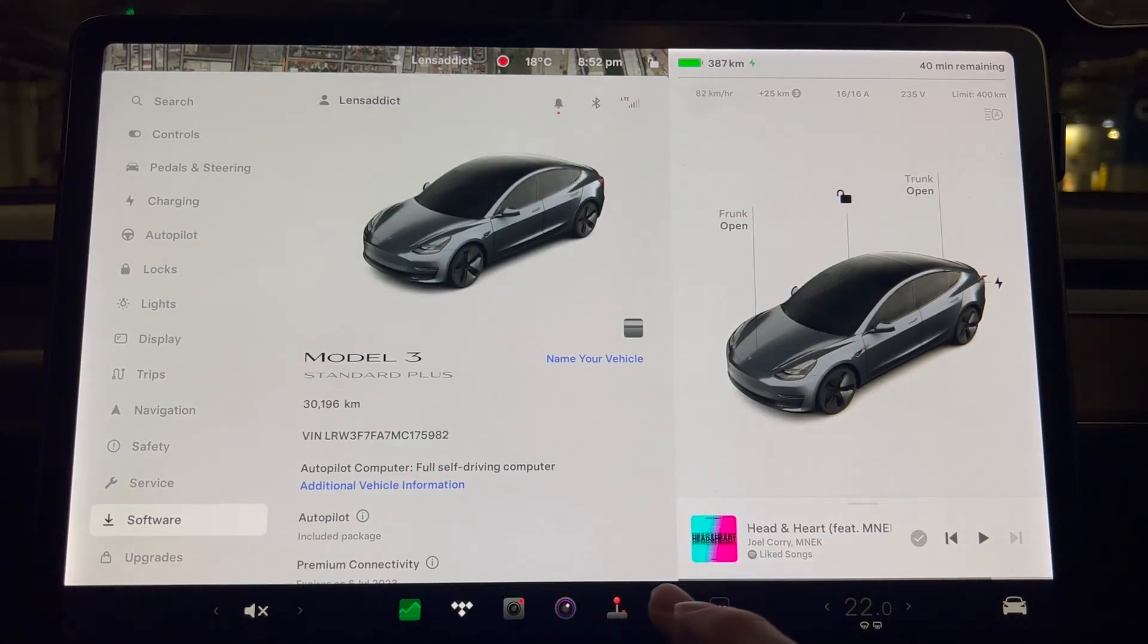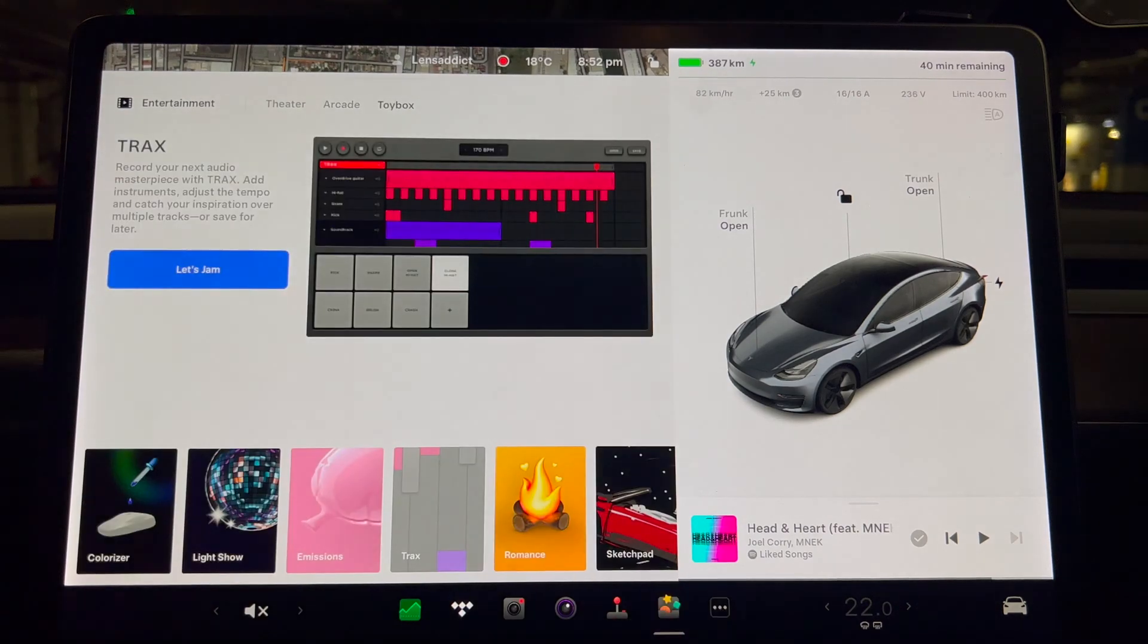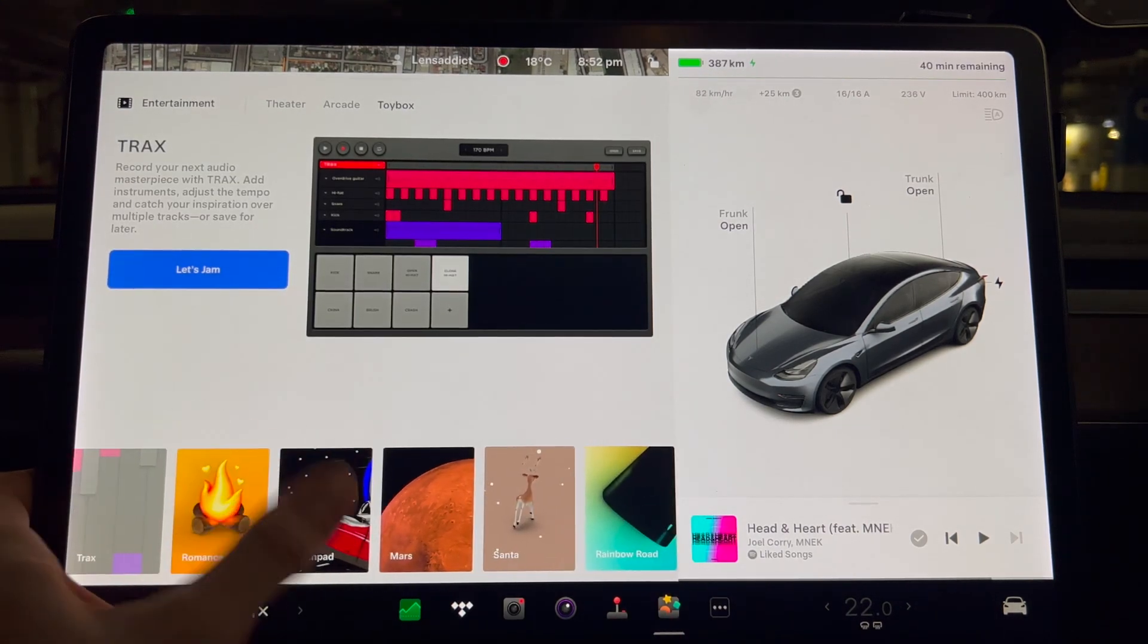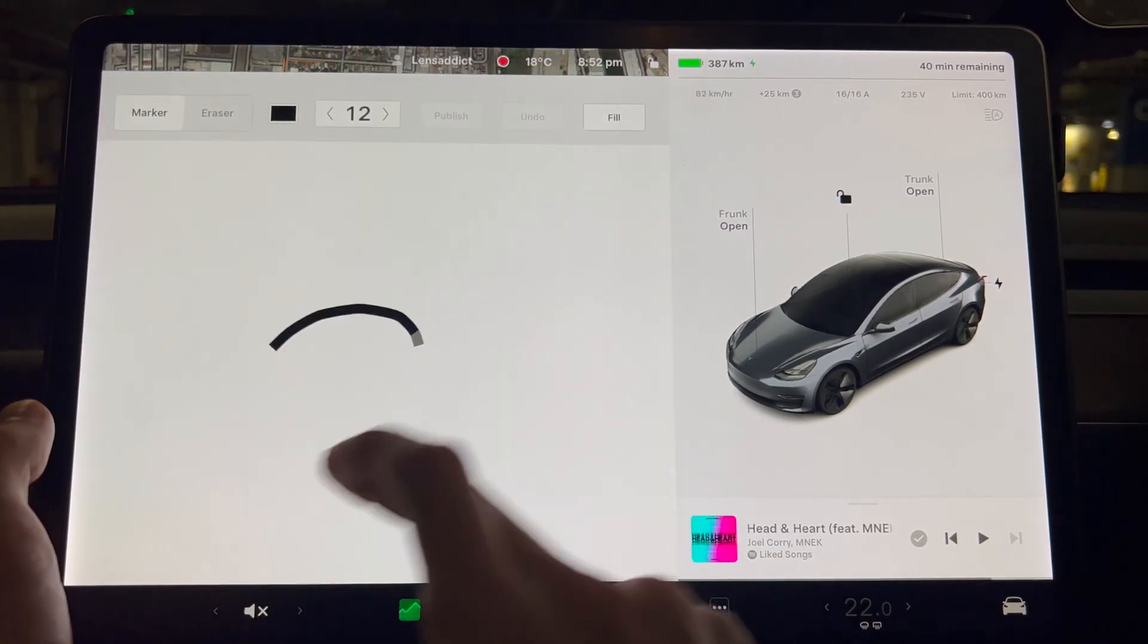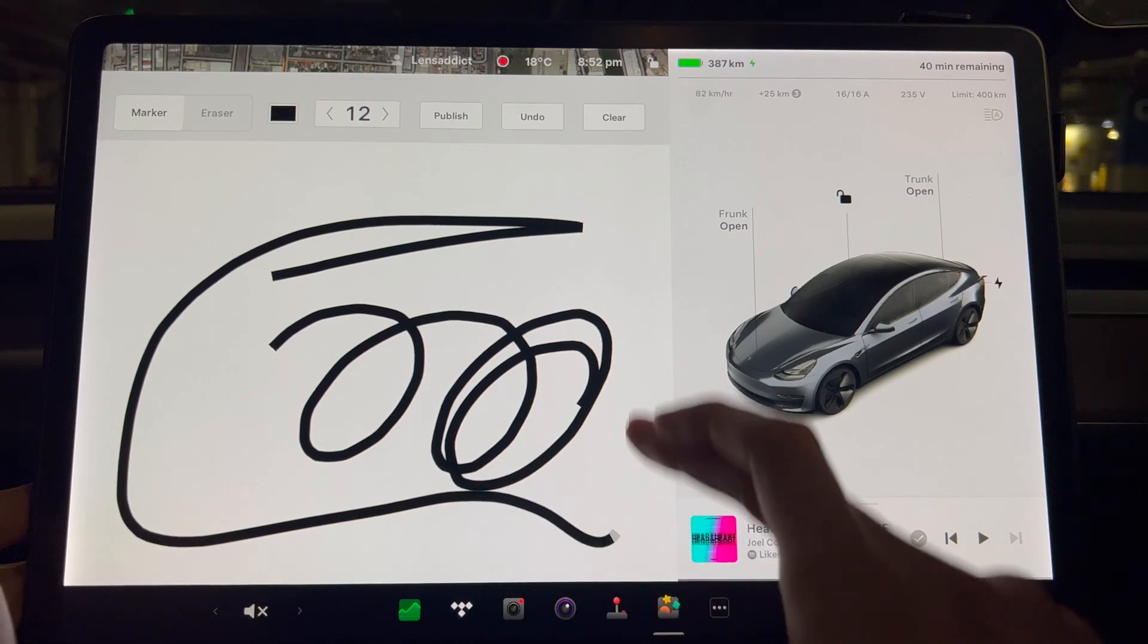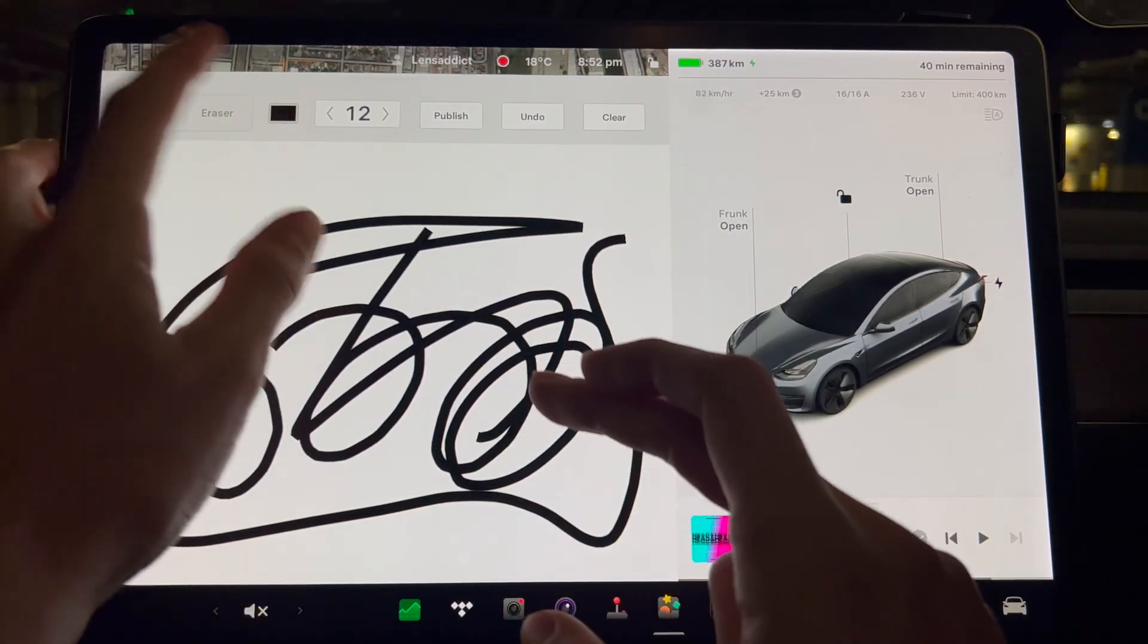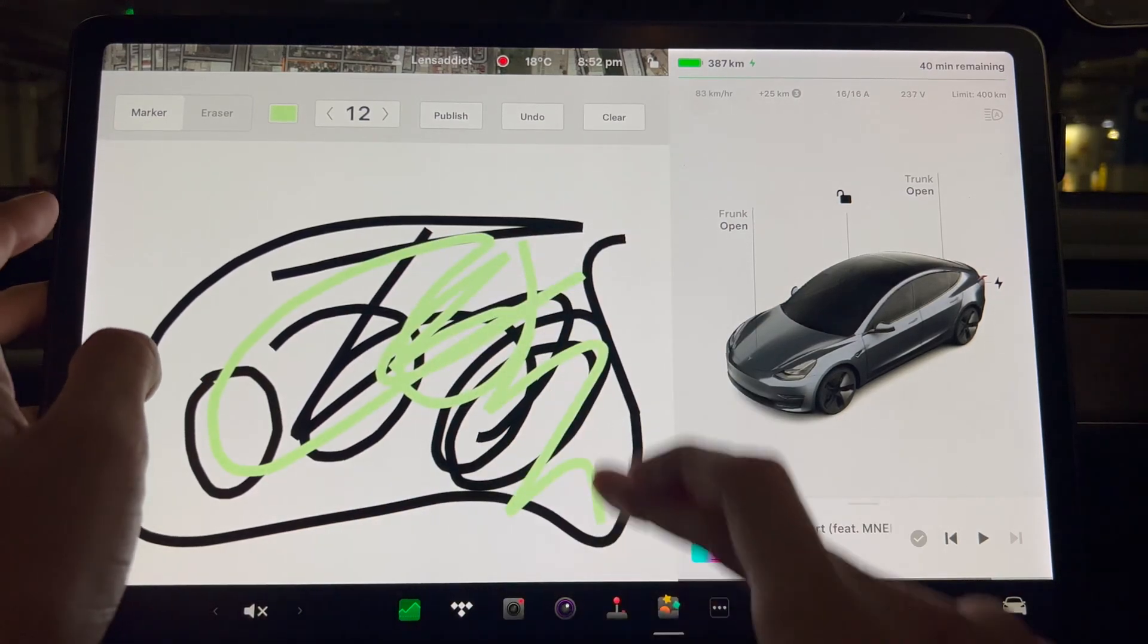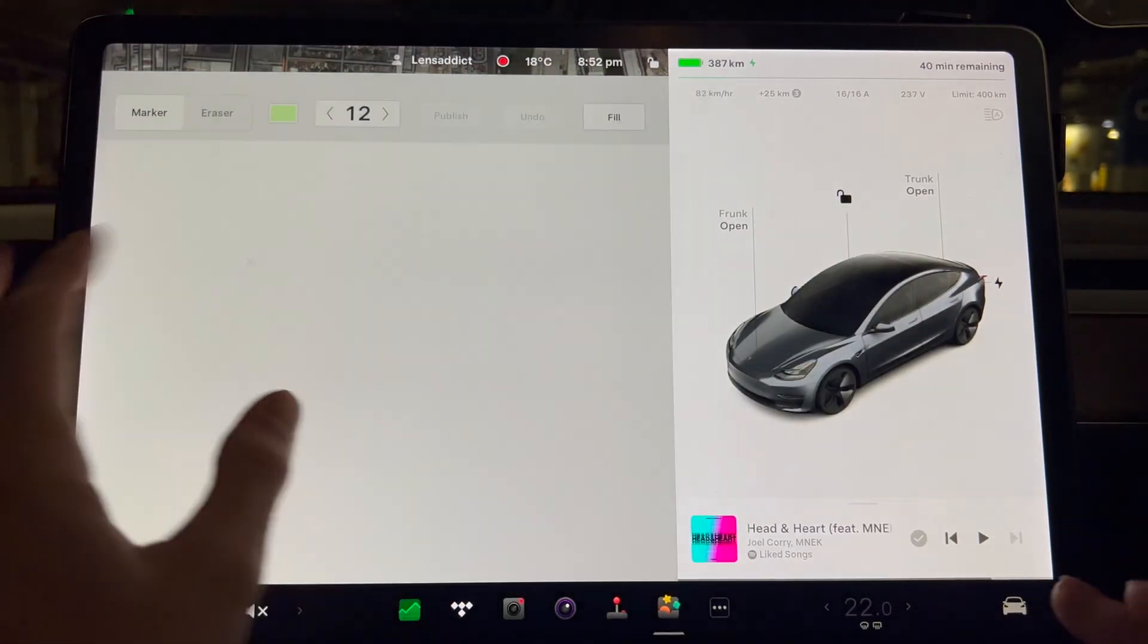Let's try some of the toy box items, for instance sketch pad. So there is a little bit of latency, but it's not too bad.